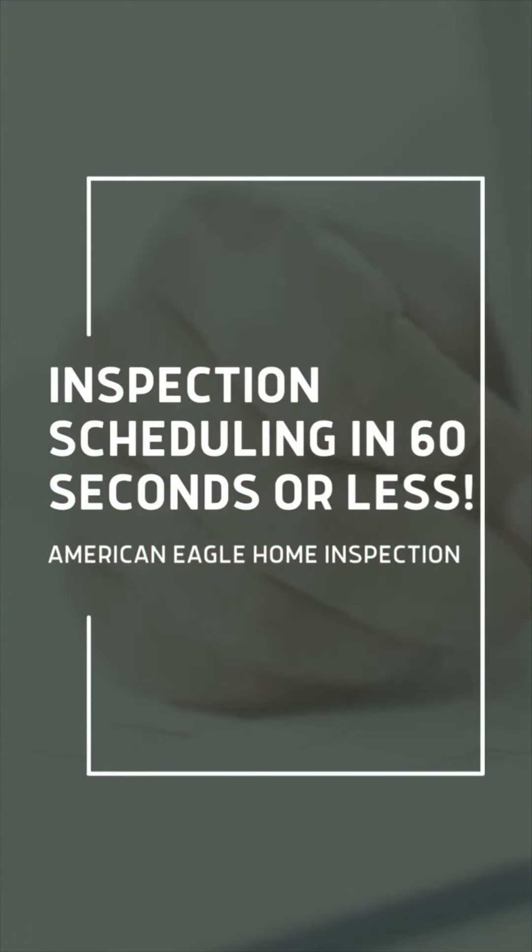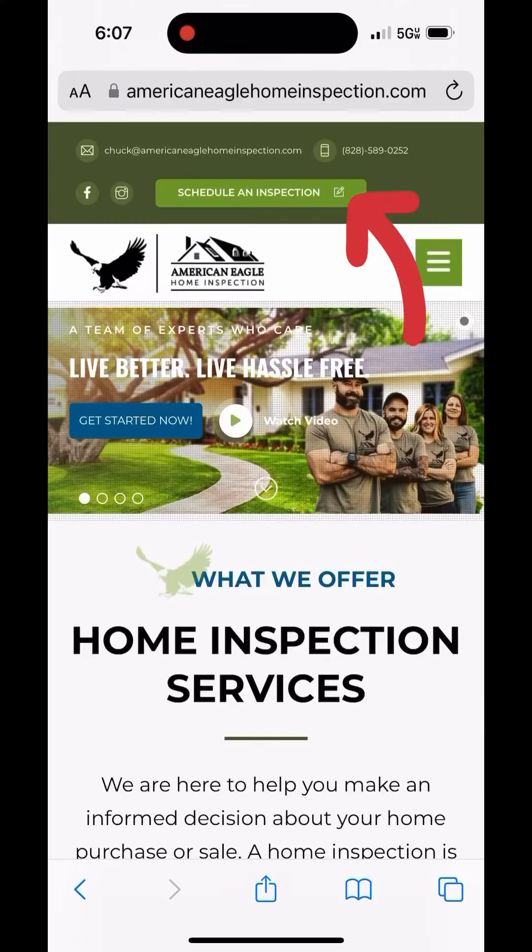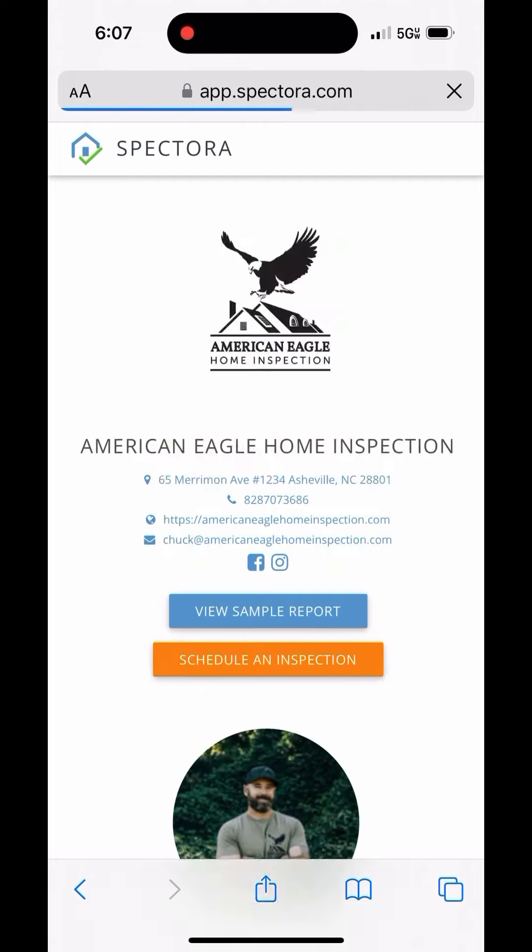Let's schedule an inspection in 60 seconds or less. Go to our website and click on schedule an inspection.